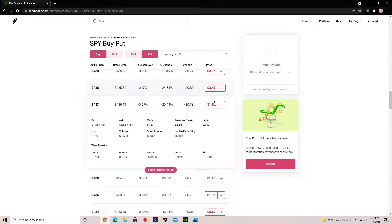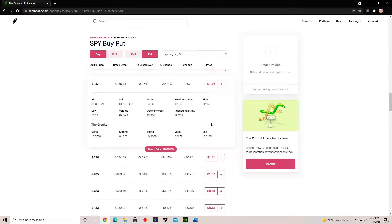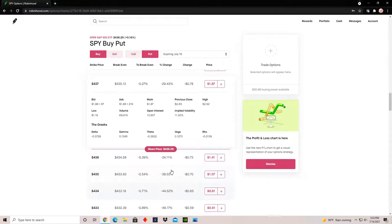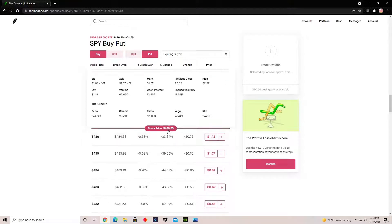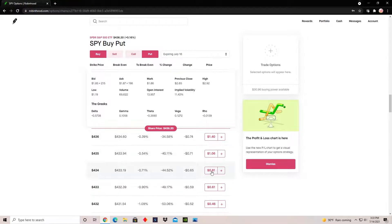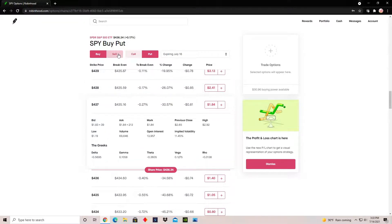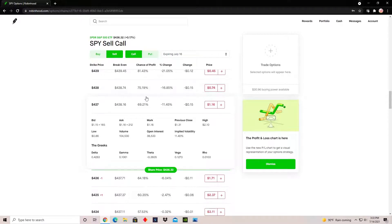For buying puts, it works essentially the same way except the contracts increase in value in the opposite direction. When you buy a put, you're betting the share price will decrease. For example, if the share price dropped from $436 to $434, and you bought a $434 put contract at $0.82 per share, that contract would increase in value from $0.80 to $1.39 or $1.40, and you'd keep that difference.